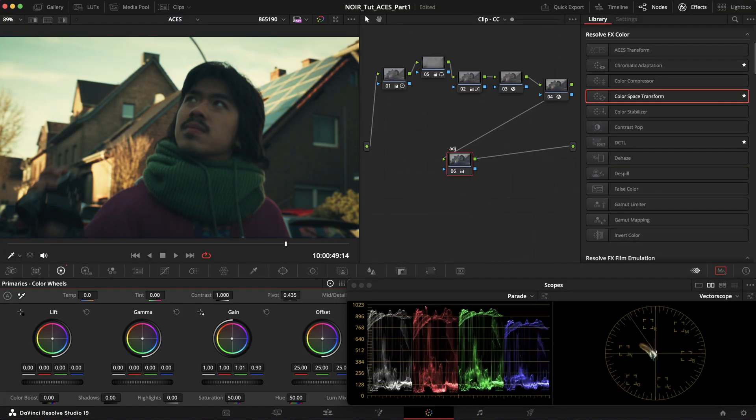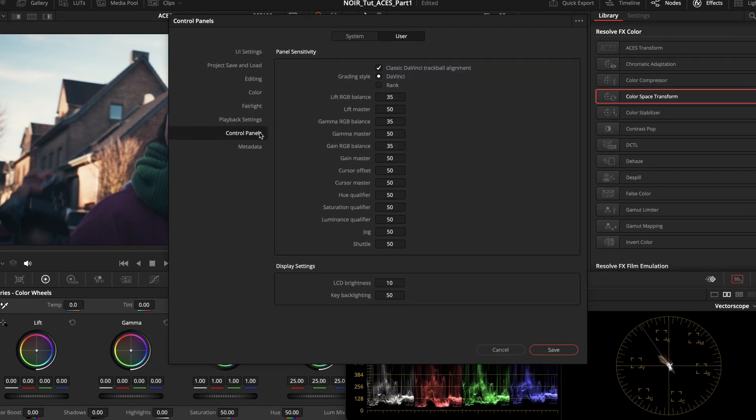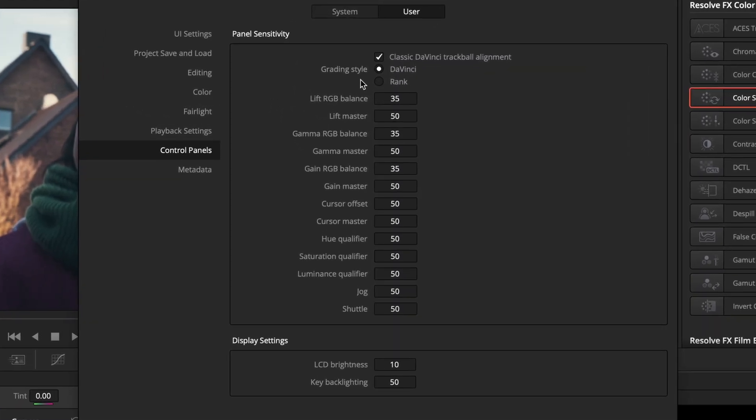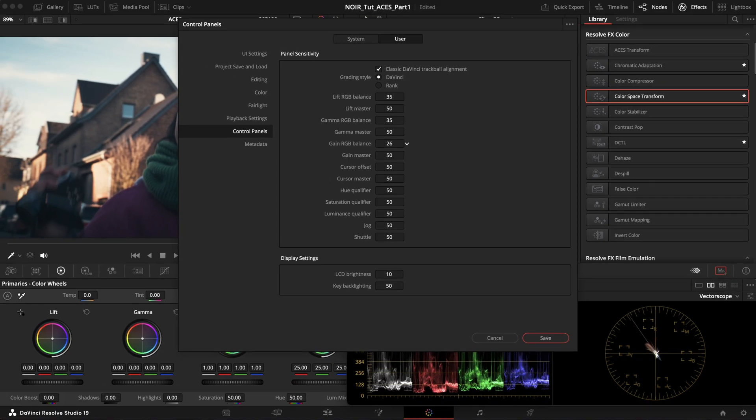So if you use ACES, it is a good idea to change the sensitivity of your grading panel over here in the preferences. But both of these, the white point and the transfer function, are things that you can get used to.